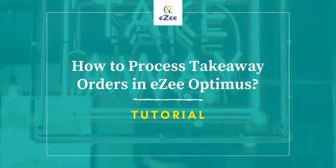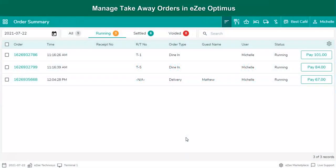Welcome to the video tutorial of EasyOptimus, a web-based restaurant management software. In this video, we will learn about the Takeaway order type. Takeaway is one of the widely used services offered by almost every restaurant. It is similar to the service of McDonald's or Domino's, where guests stand in a queue, place an order, and wait to receive it. This process can be handled by the EasyOptimus order type known as Takeaway.